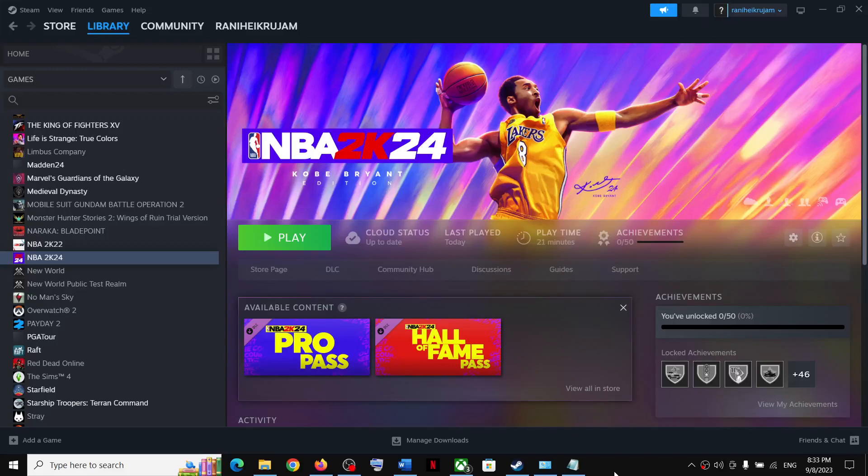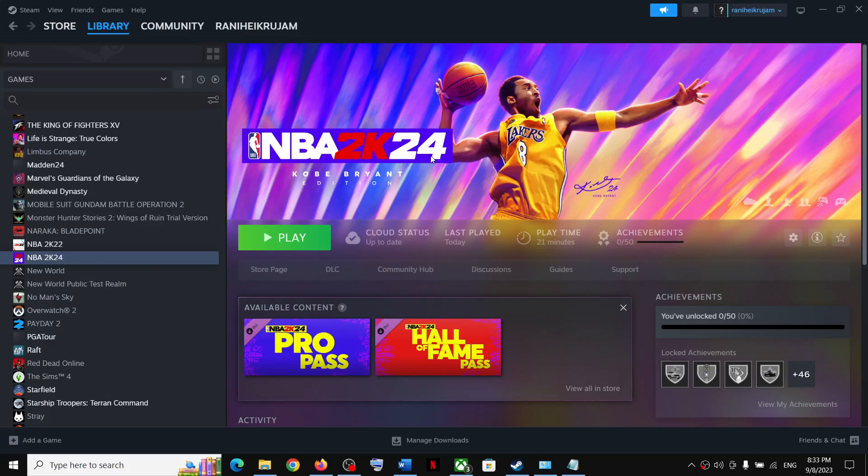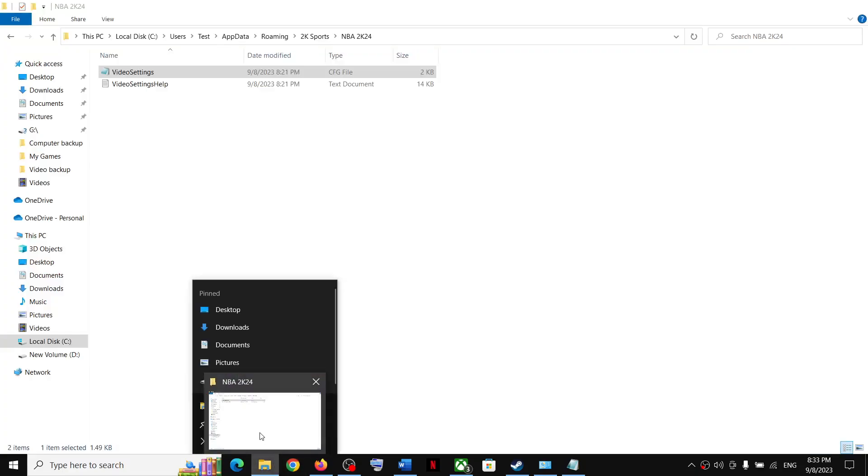Hello guys, welcome to my channel. Today in this video I'm going to show you where to find the save game files and config file for NBA 2K24 game on your Windows computer. For this, open File Explorer on your computer.